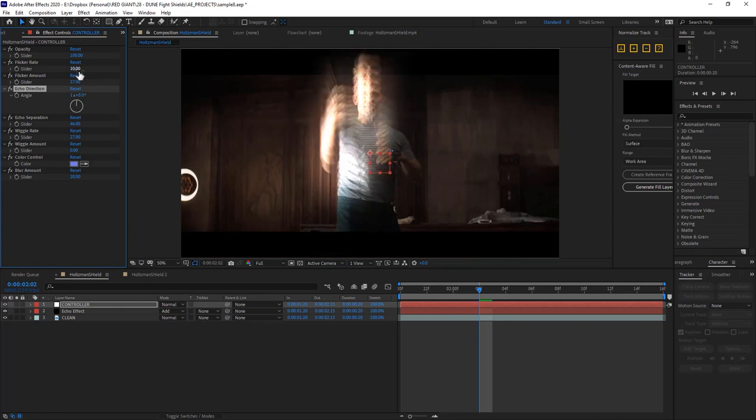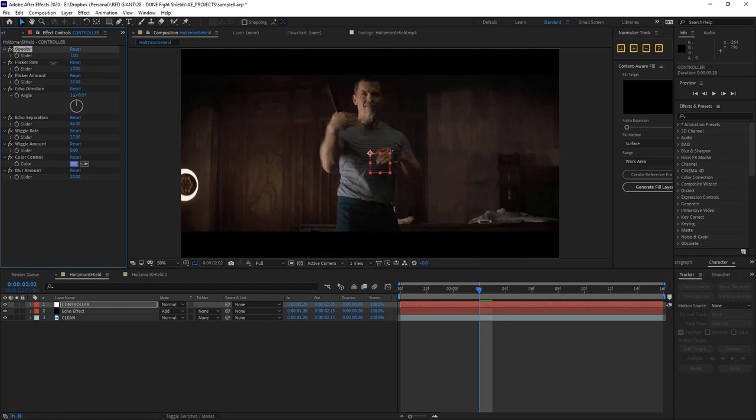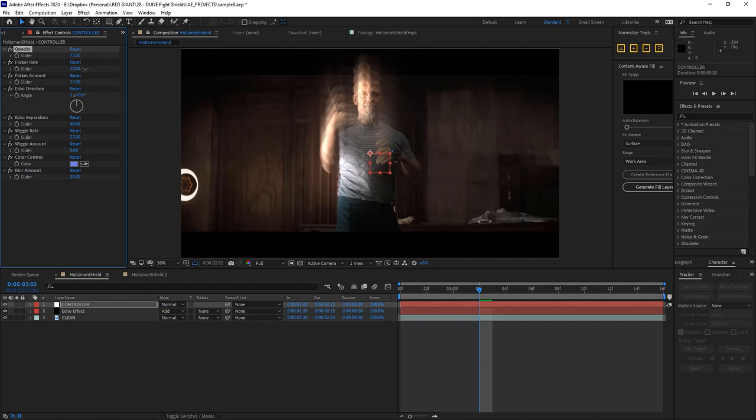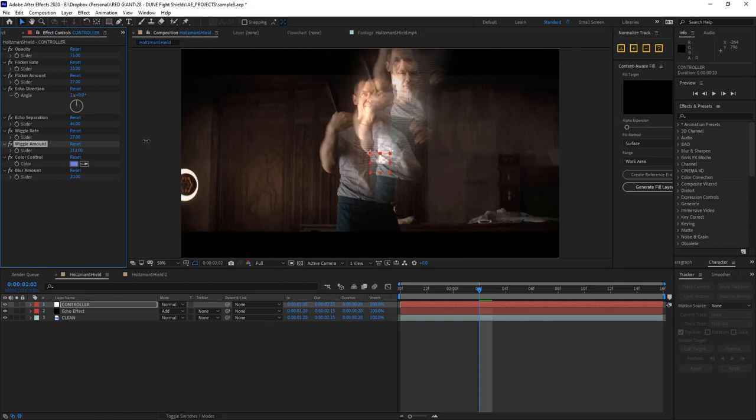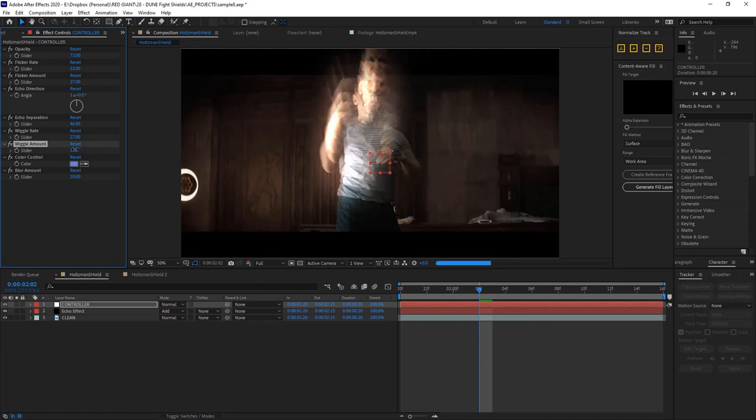And if I dive to my controller layer, you'll see that, just as we would hope, all of the echoes are coming off of the echo direction, and all controllable from here. Same as the opacity, and the flicker rate, the flicker amount, the wiggle amount, etc. Everything is nicely hooked up, and it's all just this one layer.